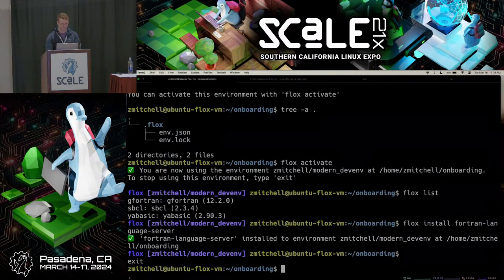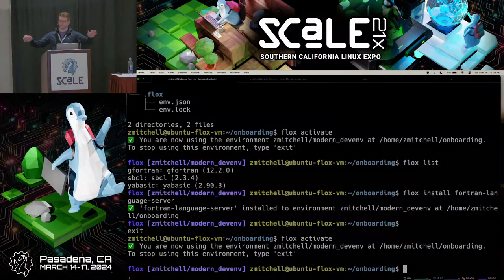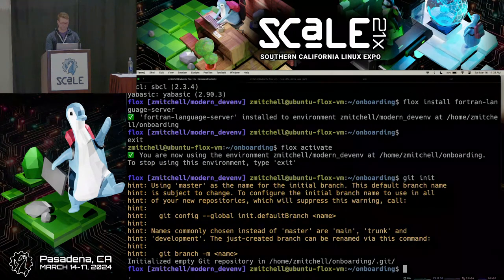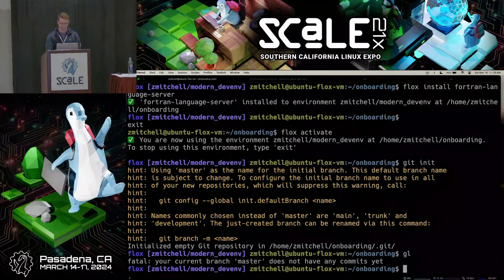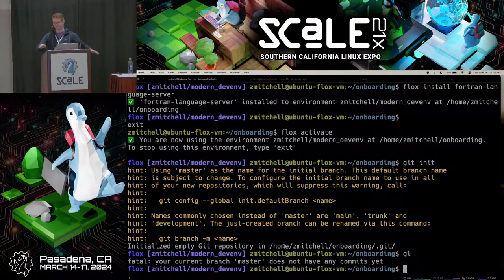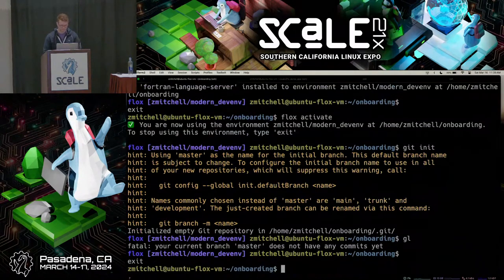My second favorite feature: when you activate an environment, you get to keep all your dotfiles and customizations. Remember 'home sweet home'? You get to keep all that stuff. I have an alias for git log — let's git init so there's actually a git repository here. Running 'gl' — my shell alias works inside the environment. You get to use all the stuff you set up for yourself inside the environment.